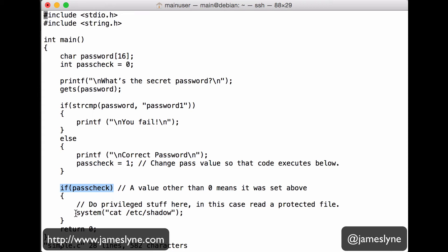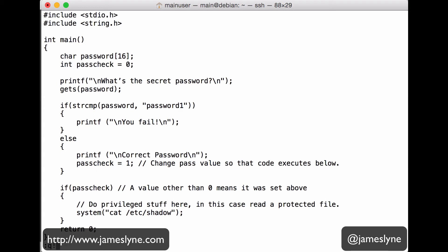And down here, we're just doing a system call, a system function call, sorry. We're just calling cat to read the Etsy shadow file. Now, this isn't actually a privilege escalation. It's not doing anything particularly interesting. Of course, in a real program, this could be concerning code, like an administrative function we don't want the attacker to have access to. So let's go and build our program and see exactly what the attacker can do.